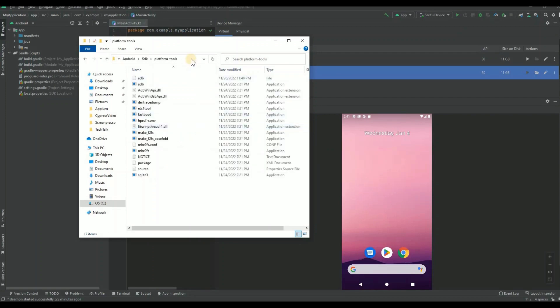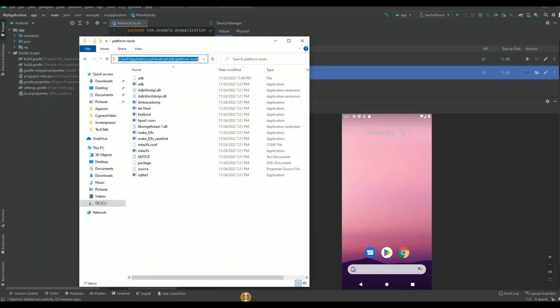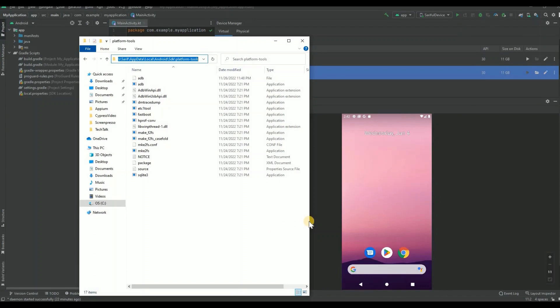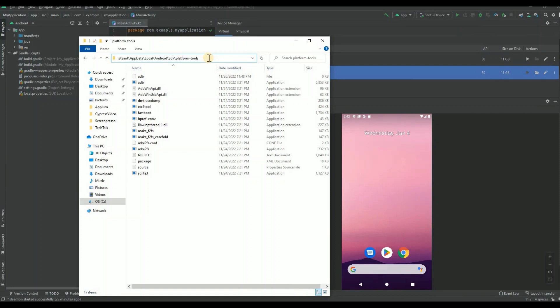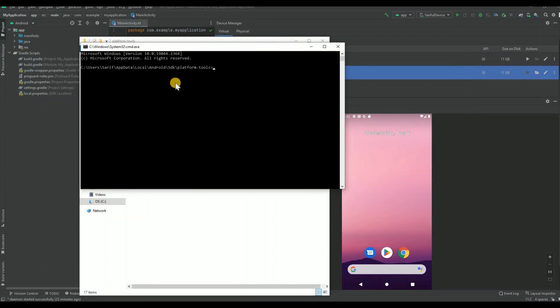Then Android, then SDK, and then you will see platform tools. This is your root directory for your platform tools. So you need to open your command prompt. You can just open your command prompt and then go to this root directory using CD and paste this root directory, or from here directly you can type CMD.